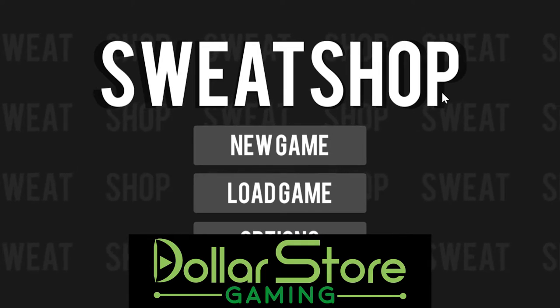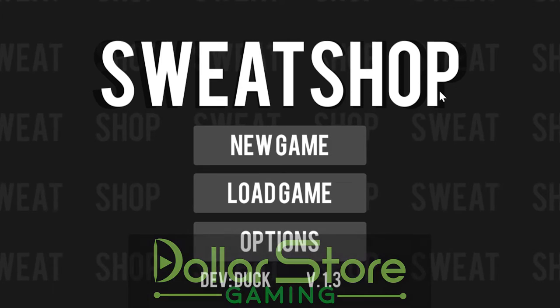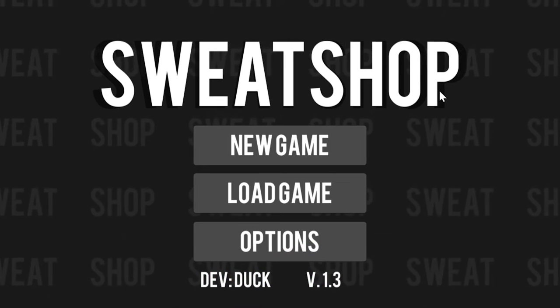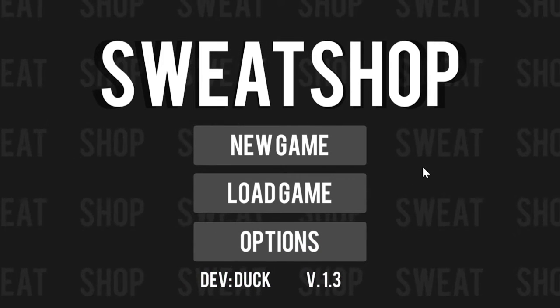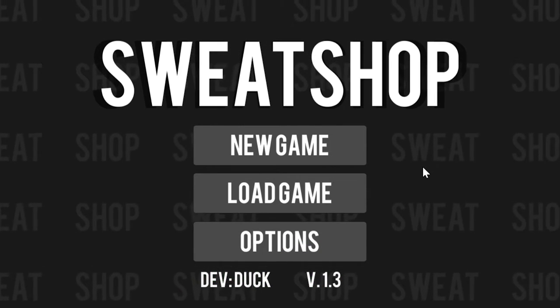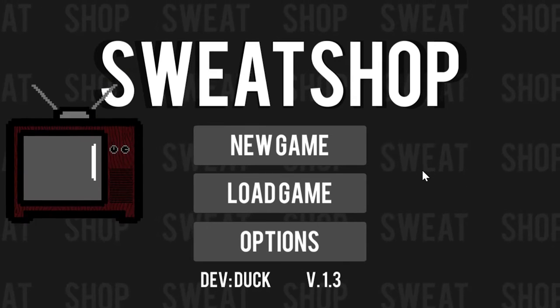Welcome to Dollar Store Gaming. This is Sweatshop. What a lovely title screen. It is normally 99 cents, purchased for 76.